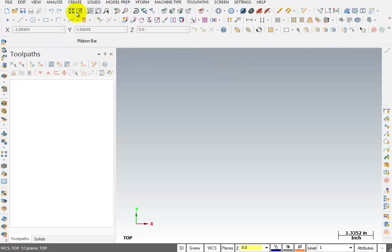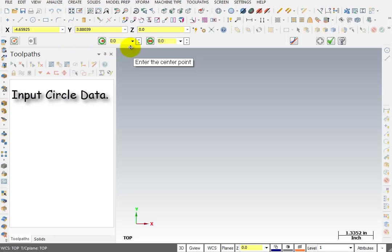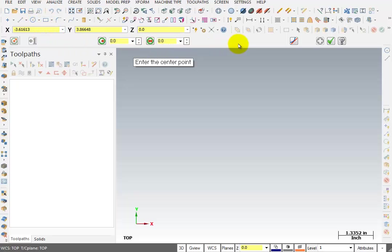Now if I go to Create Circle Center Point, you'll see in the ribbon bar area, we get a different set of prompt choices where we can input a radius or input a diameter. Whatever information pertains to the item or function you've selected will show up in this area.